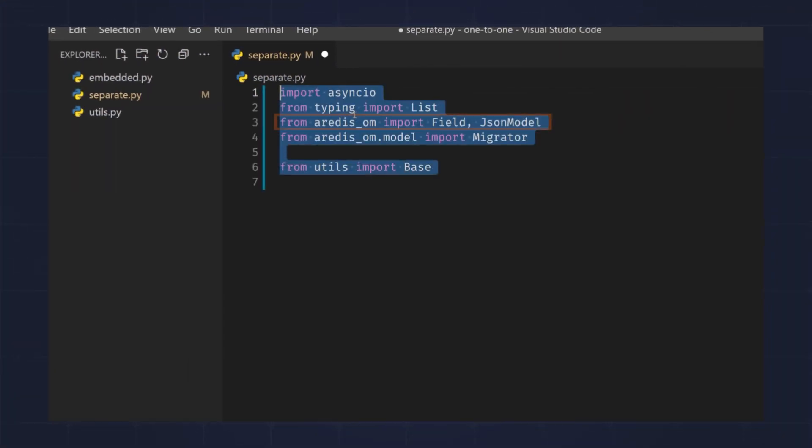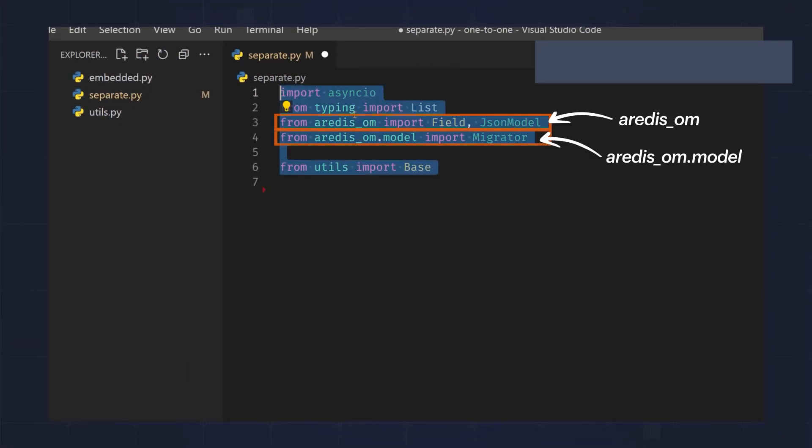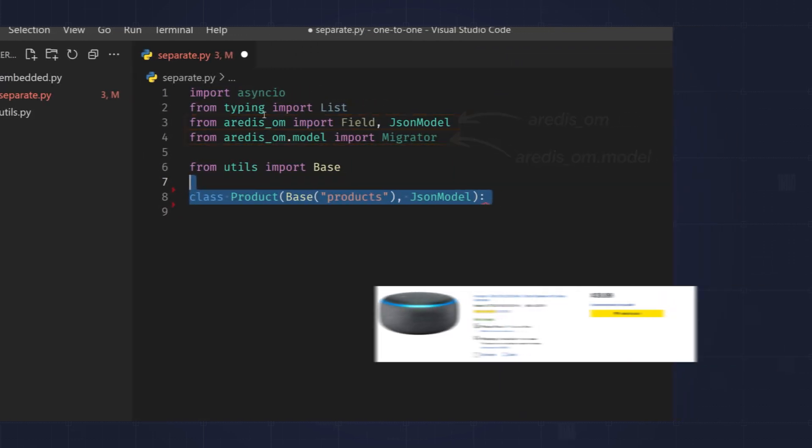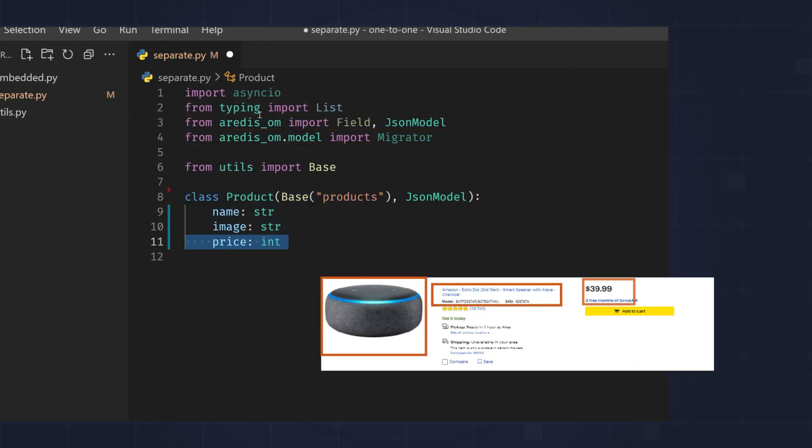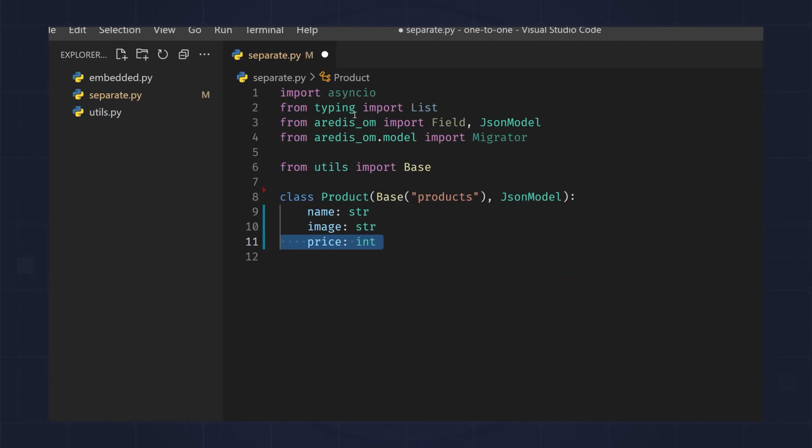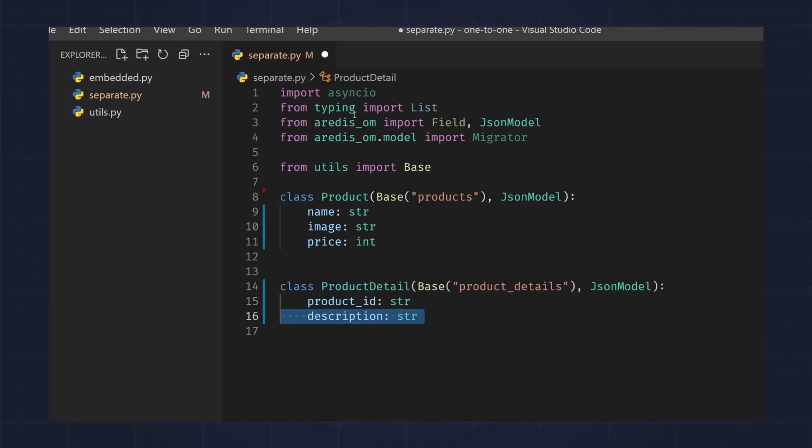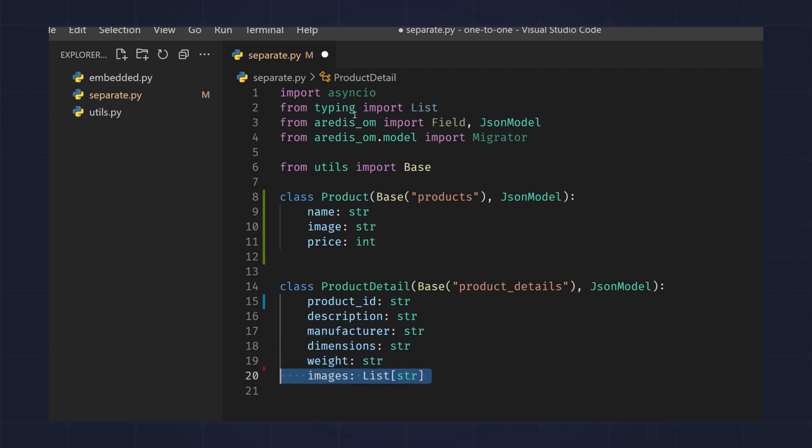Here, I've imported the Redis Ohm library, and I'm modeling the products collection with fields like name, image, and price meant for the product list view. I also have a product details collection with product ID, description, manufacturer, dimensions, weight, and a list of images.